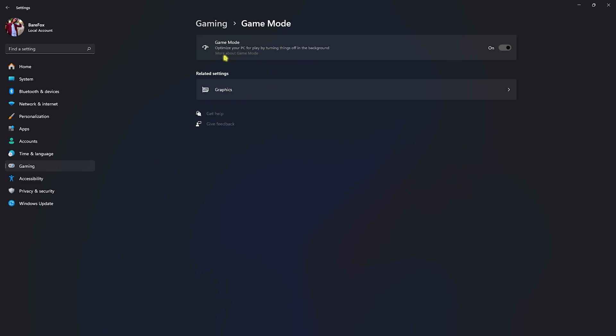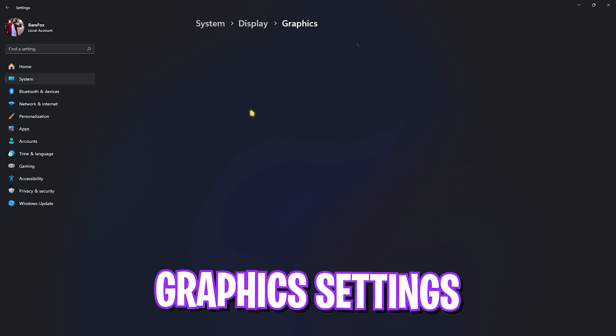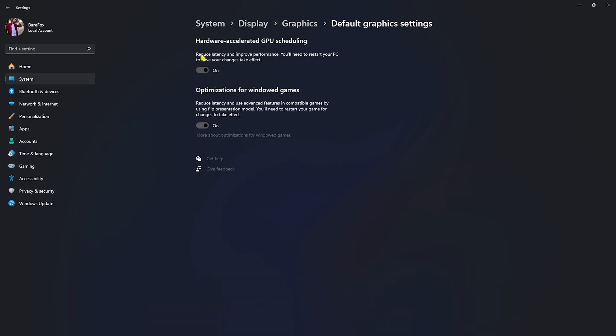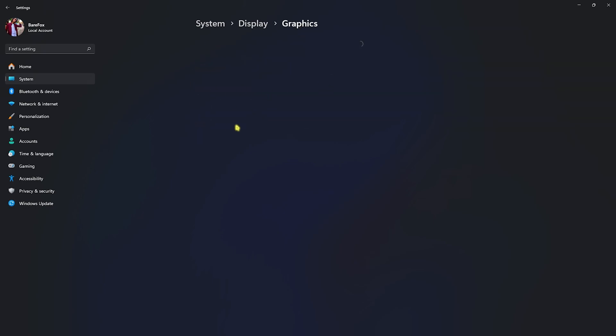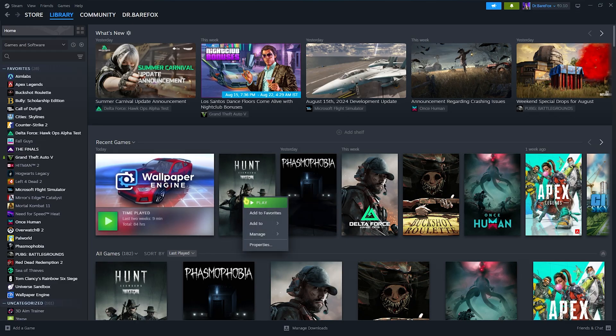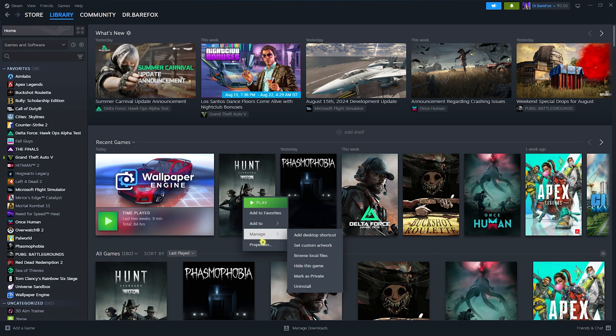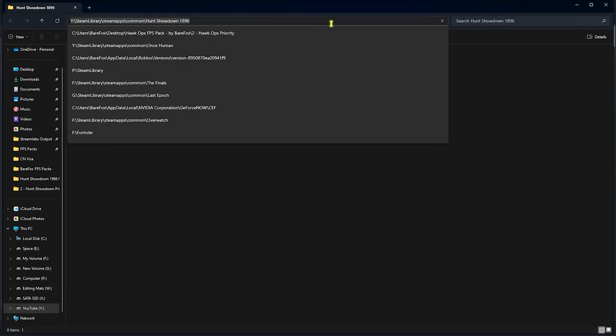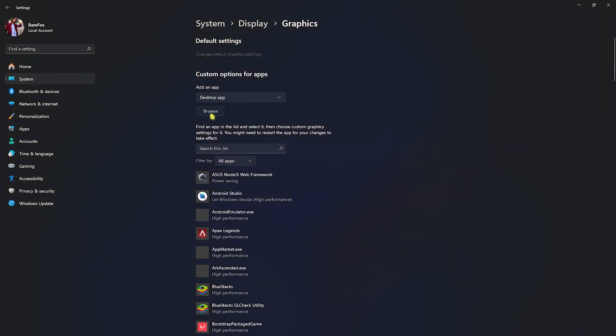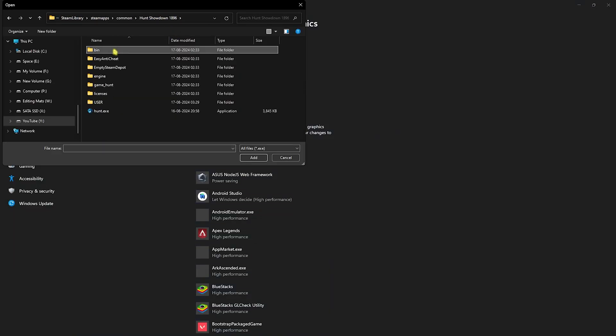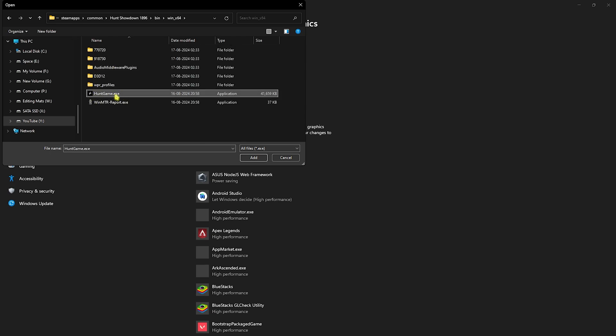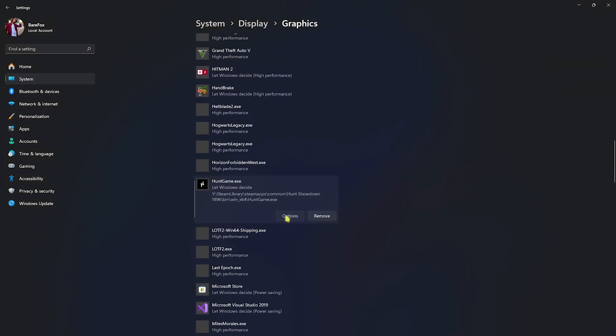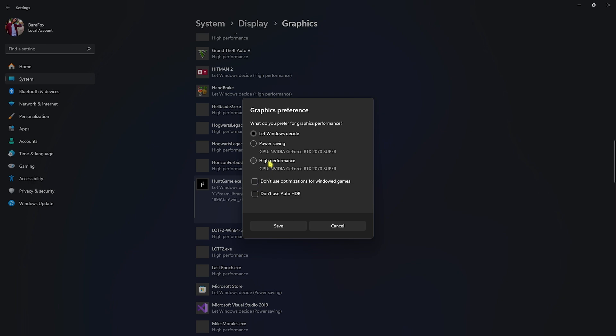You'll find Graphics Settings. Simply open this thing up and then head over to Change Default Graphics Settings. Enable both Hardware Accelerated GPU Scheduling as well as Optimizations for Windowed Games. Head back to Graphics and then go over to the Browse button. Go to the directory of your installed game. To find that, simply right click on your game, head over to Manage, then click on Browse Local Files. Copy the path, click on Browse button, and paste the path. Head over to bin/win64 and you'll find HuntGame.exe. Click on Add, then head over to Options, select High Performance, and click on Save.